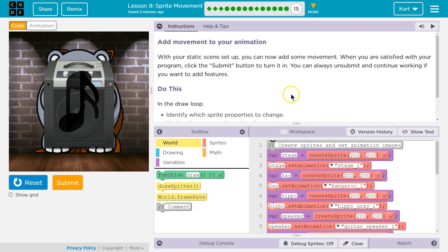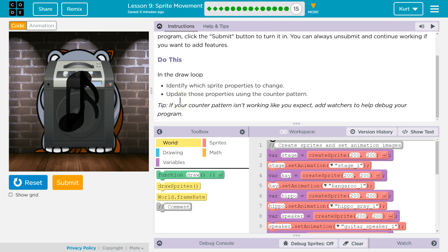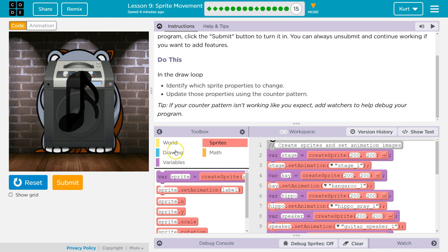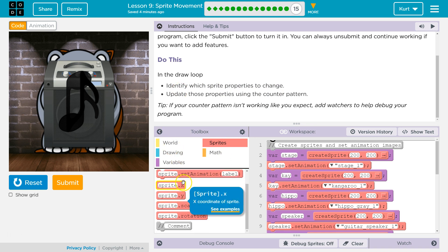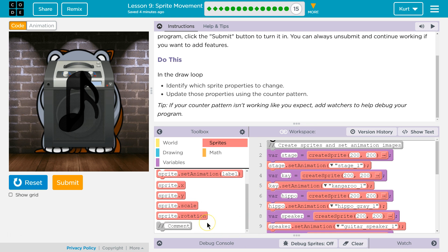As a teacher, when you hit Submit — at least on my account — I get notified that you are done with that. So for my students, please be aware. In the draw loop, identify which sprite properties to change. Properties in code are going to be dots — so here it's just sprite properties, and we'll see a bunch of different types.